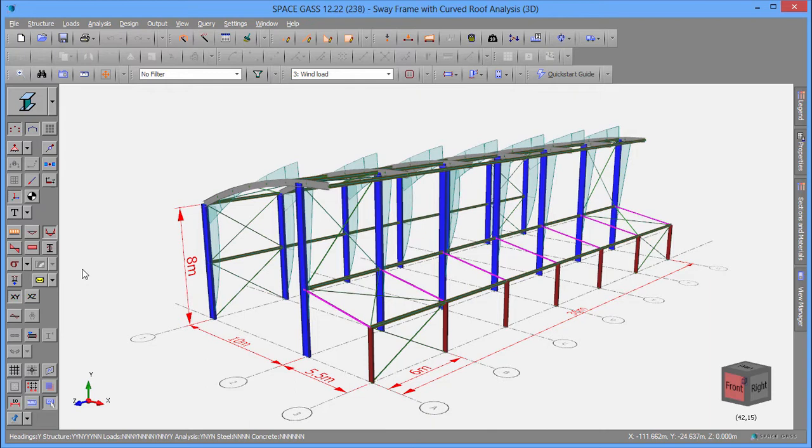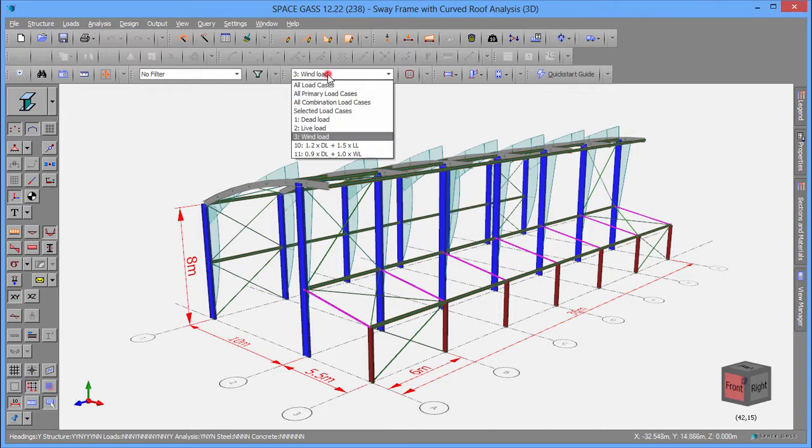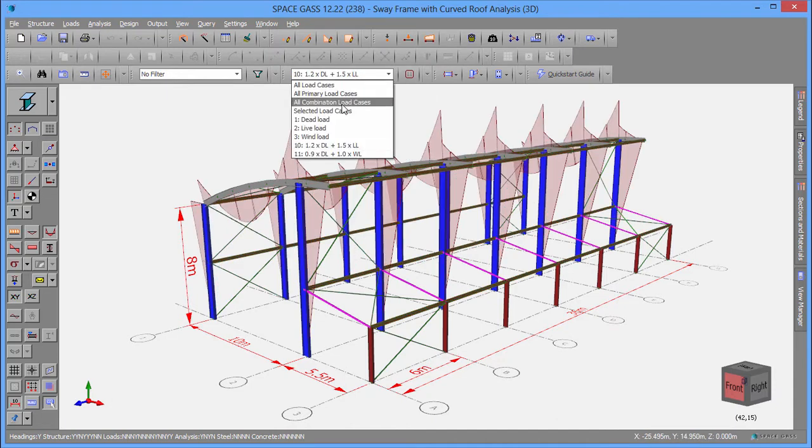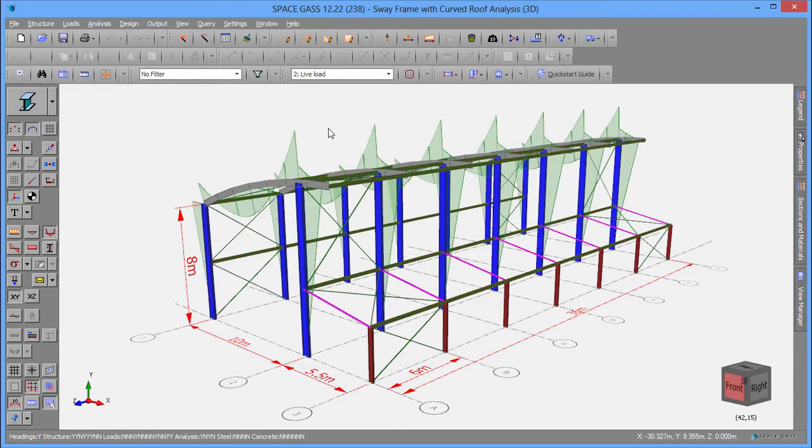You can change load cases by selecting from the top toolbar, or scroll through them by using the page up and down keys on the keyboard.